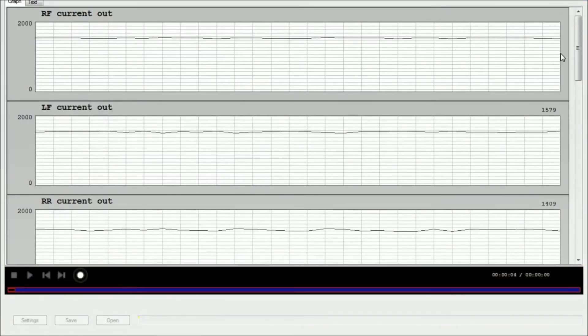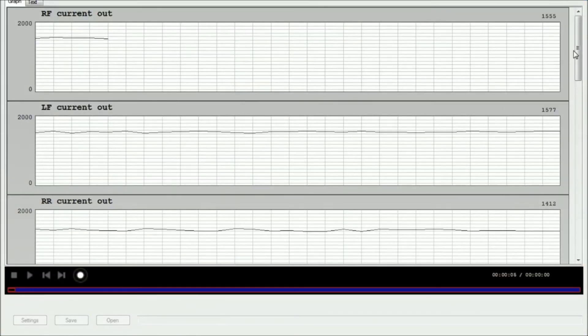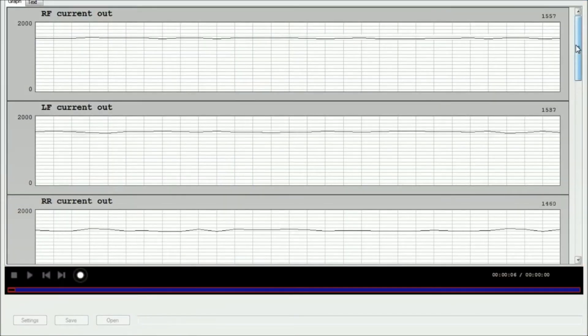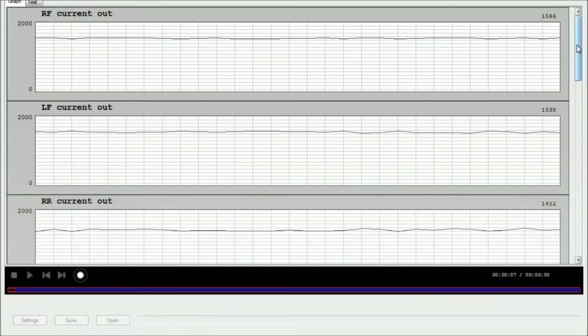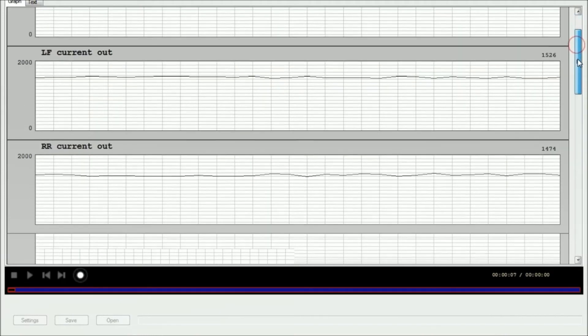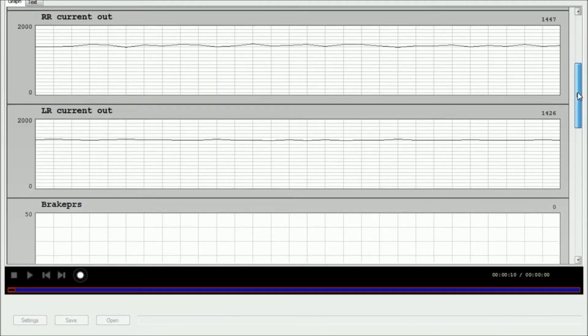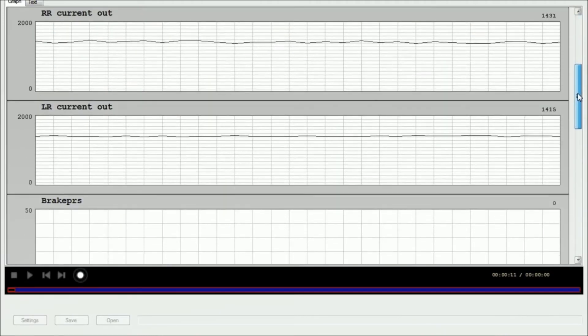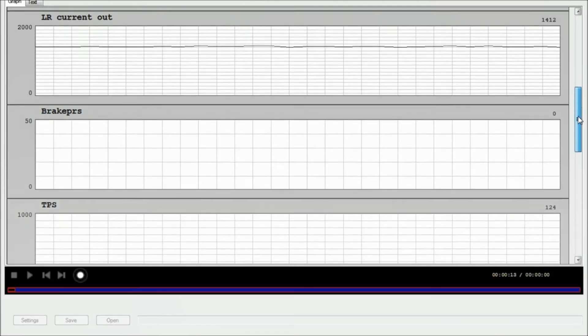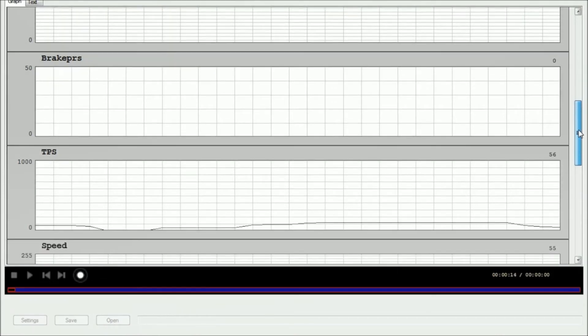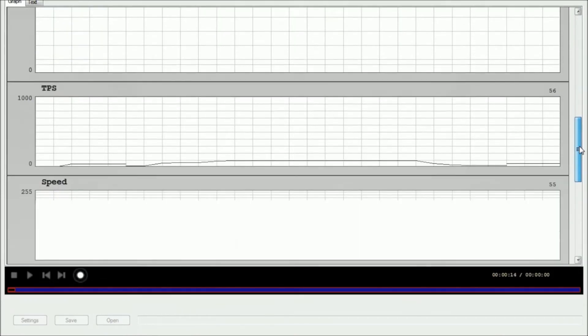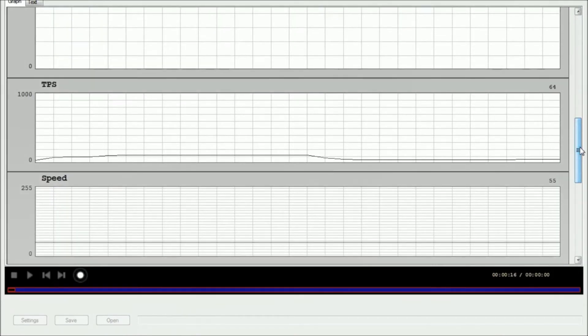And now you'll see a graphic overlay of all the inputs and outputs that we've selected. So based on what you're doing as you're driving, you can see the shock output being changed.